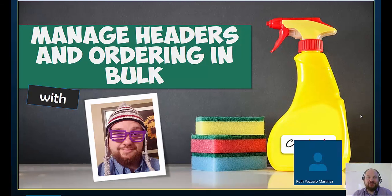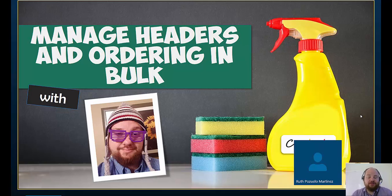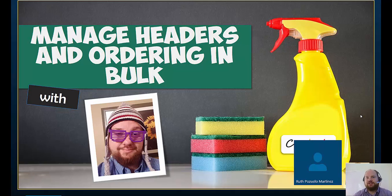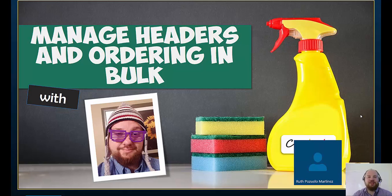Well hello again everybody. Hopefully the audio problems have cleared away this time and there won't be that horrible feedback. Thanks again Ruth for having me back to another re-record of this session where we're doing some header management tricks that I've been using for quite a while.